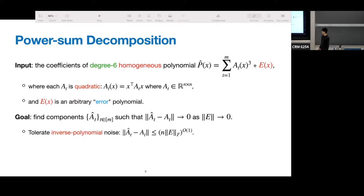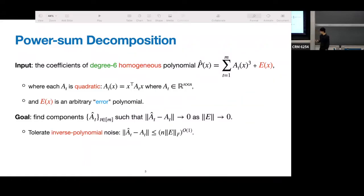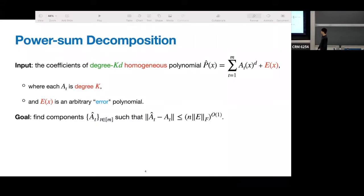Now we can ask: if the input has some noise — if we're given p-hat, which is the same thing plus some error polynomial E of x, where E of x is any arbitrary error polynomial — we want to find the components up to some error, and we want this error to go to zero as the noise of the input goes to zero. We call the algorithm resilient to inverse polynomial noise if the error of the recovered components is bounded by some polynomial of n and the norm of E. We can generalize this problem to larger degrees where each component A_t is degree k.